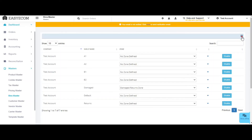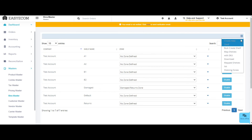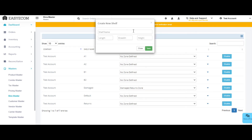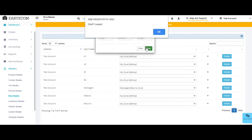To create a shelf, go to bins master. Click on the hamburger menu and select create new shelf. Enter default in the shelf name field and then save it.